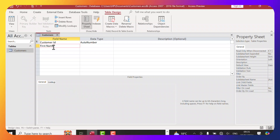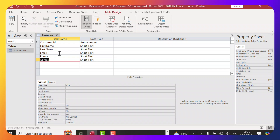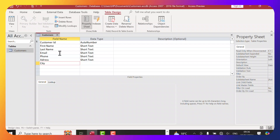Let's add the next fields: First Name, then Last Name. As you can see, it's automatically detecting the data types. Next, let's add Email, then Phone for the phone number, then Address, then City. I'm using the Page Down key to move to the cell below instead of using the mouse. The next field will be Subscribed, because we want to see whether our customers have subscribed to our YouTube channel.